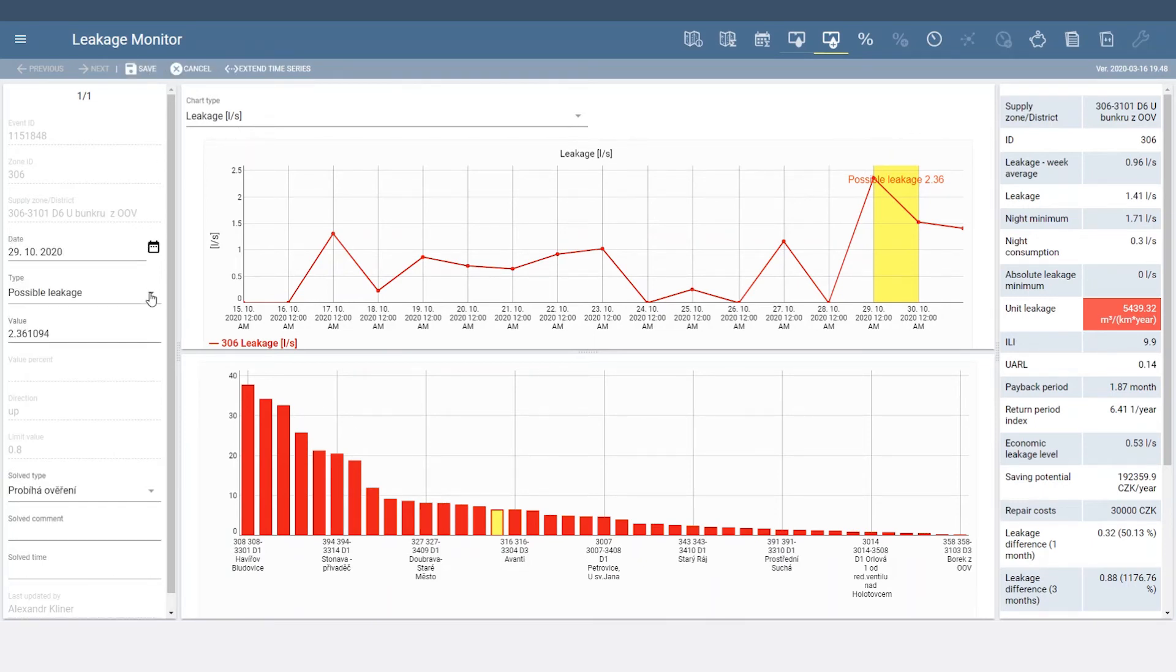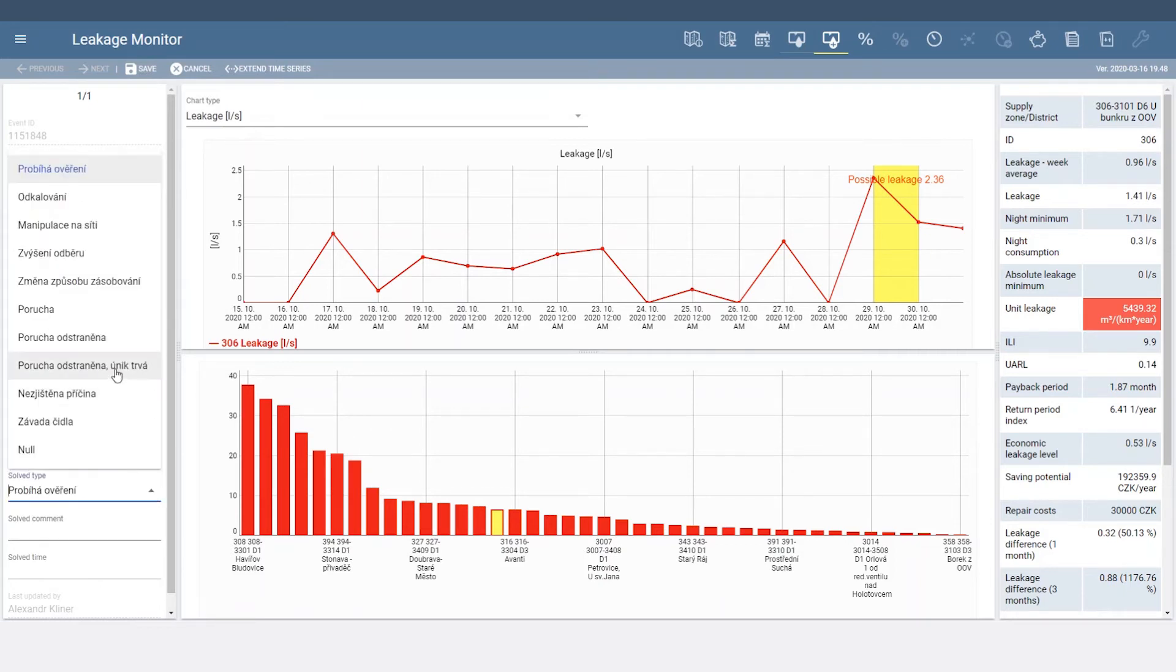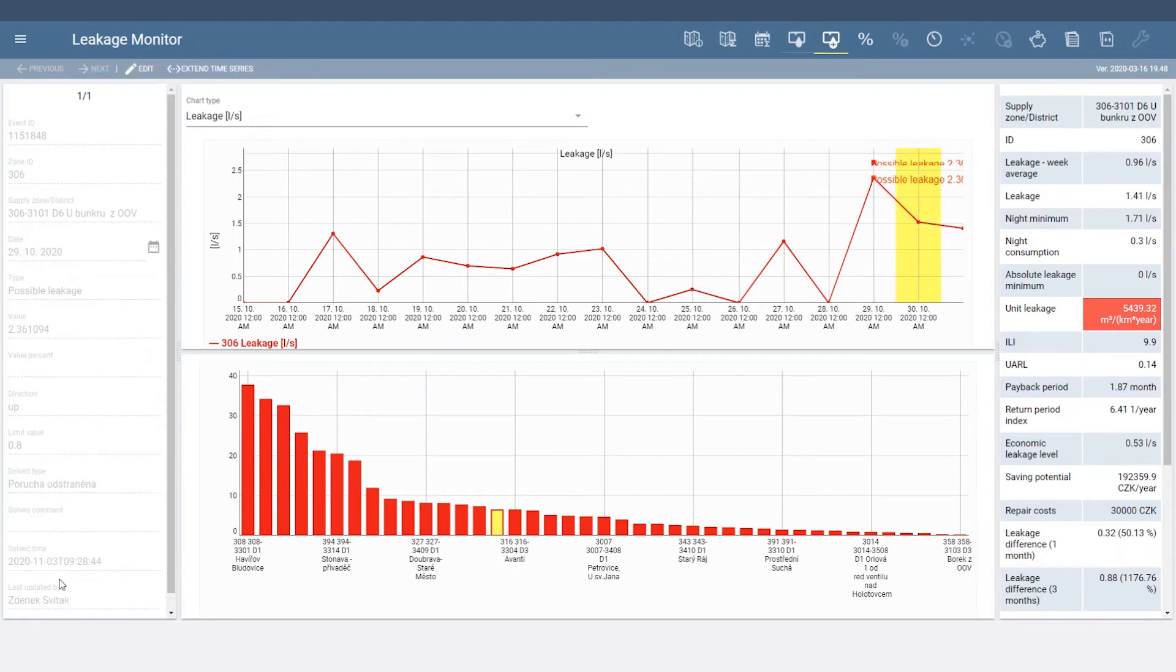Here you can make edits to the event and update the current status, and Leakage Monitor automatically saves workflow history so you can see who made changes last.